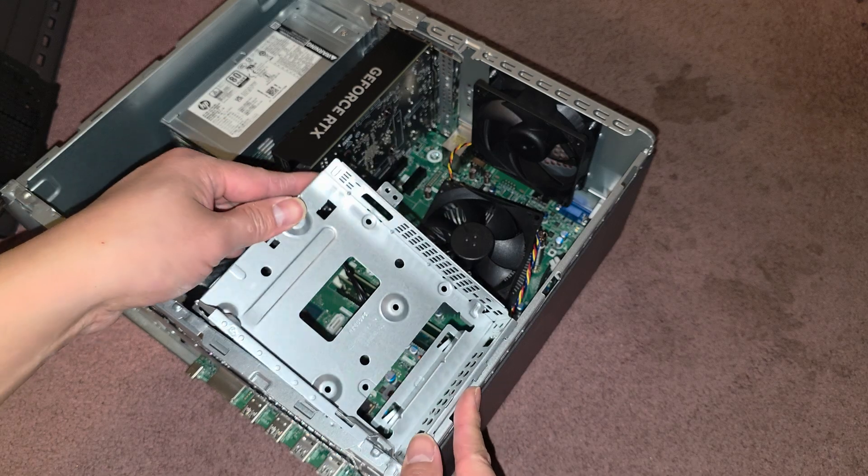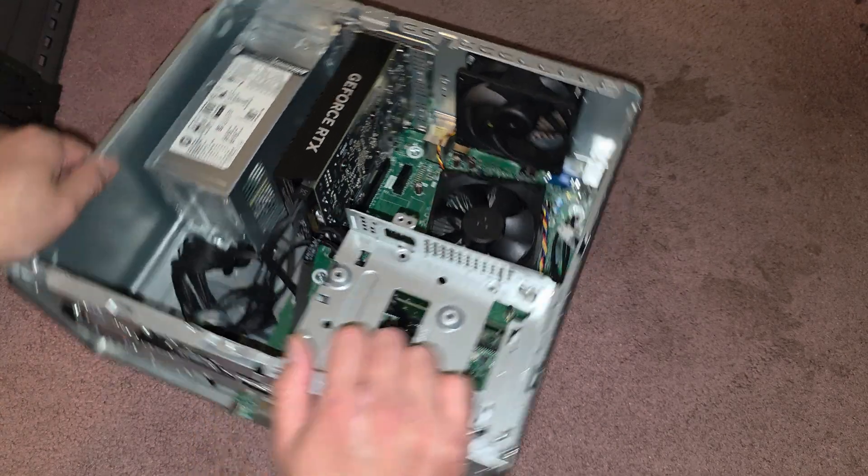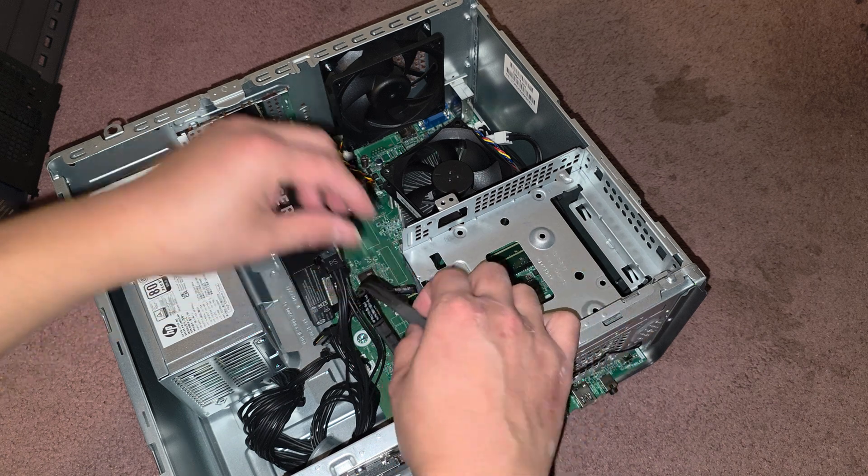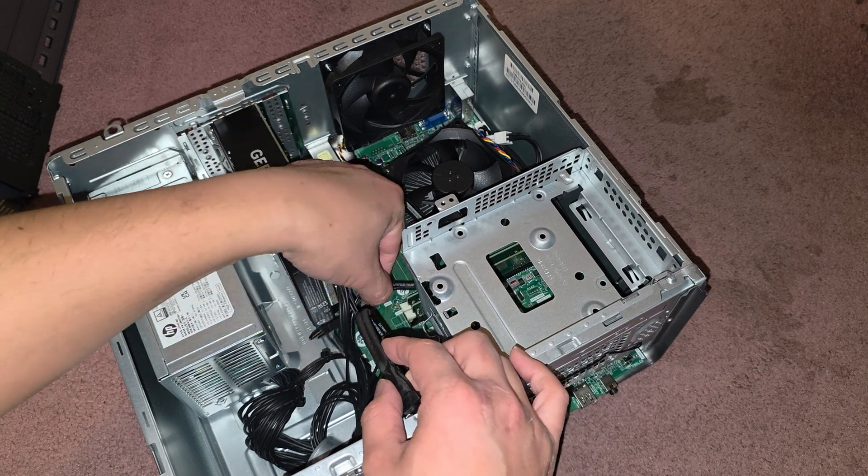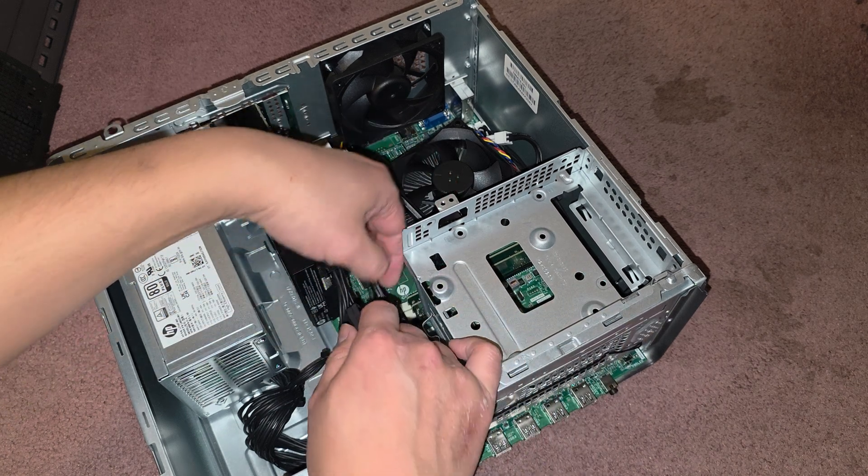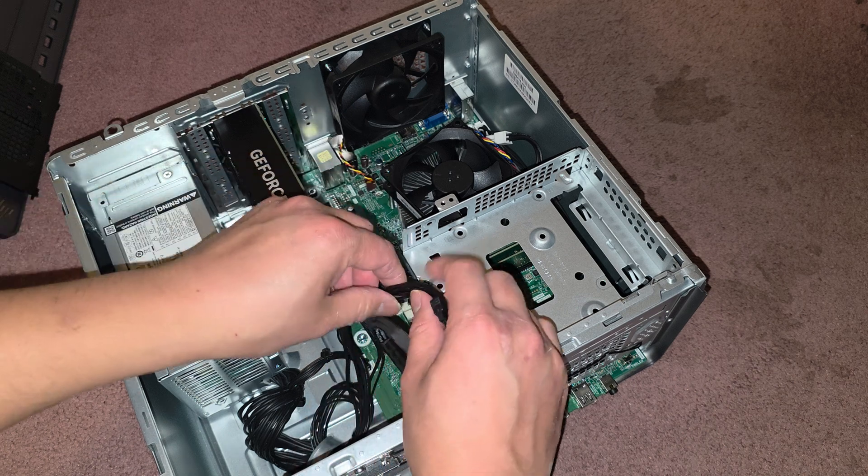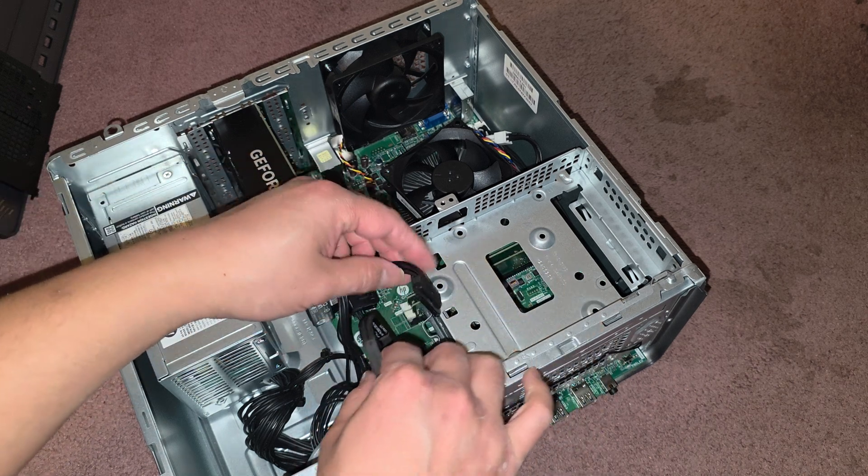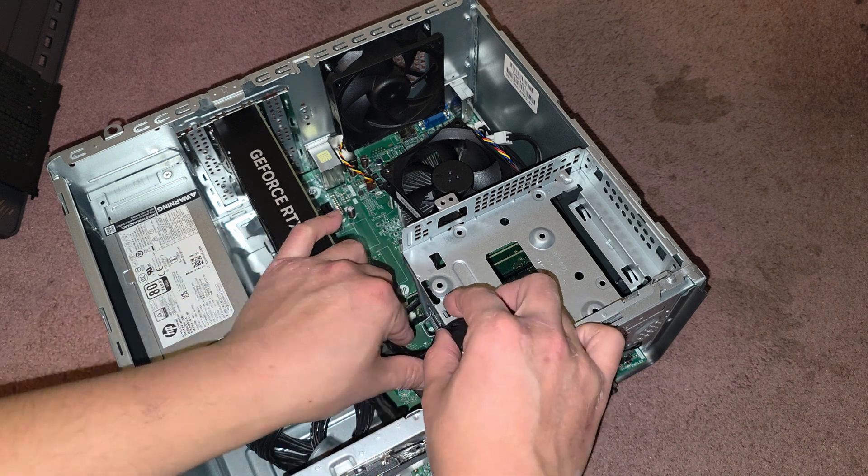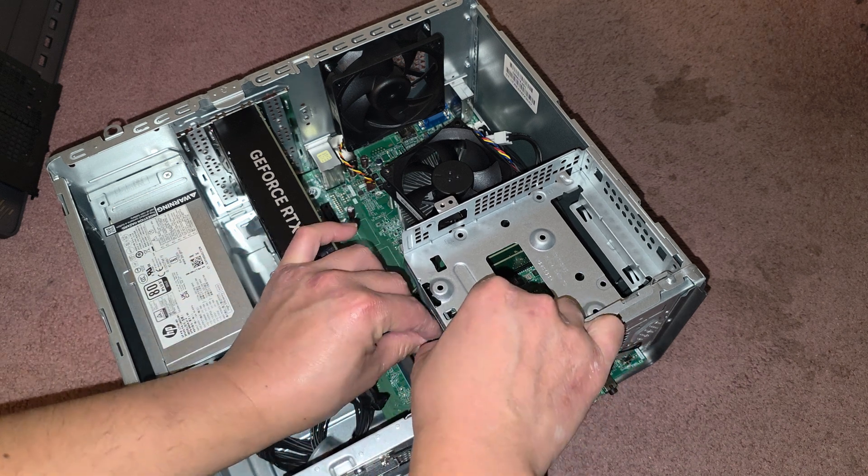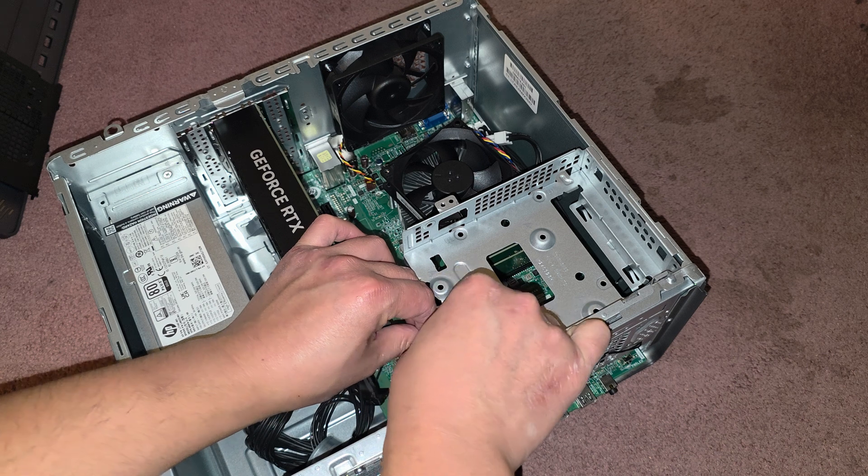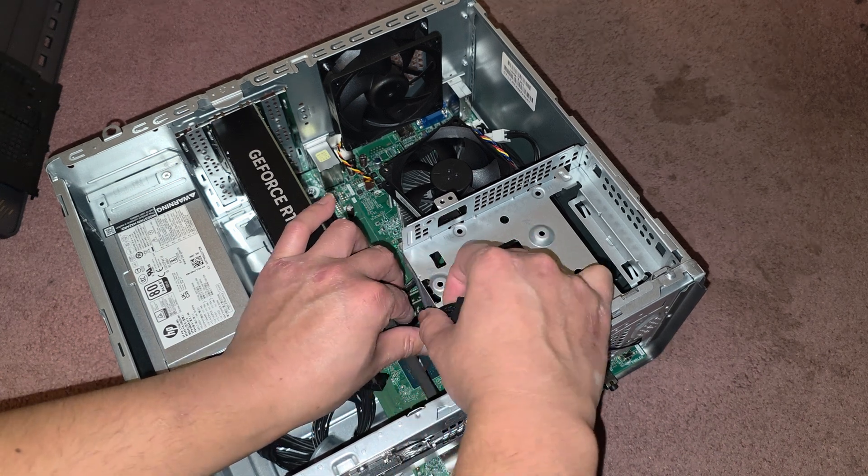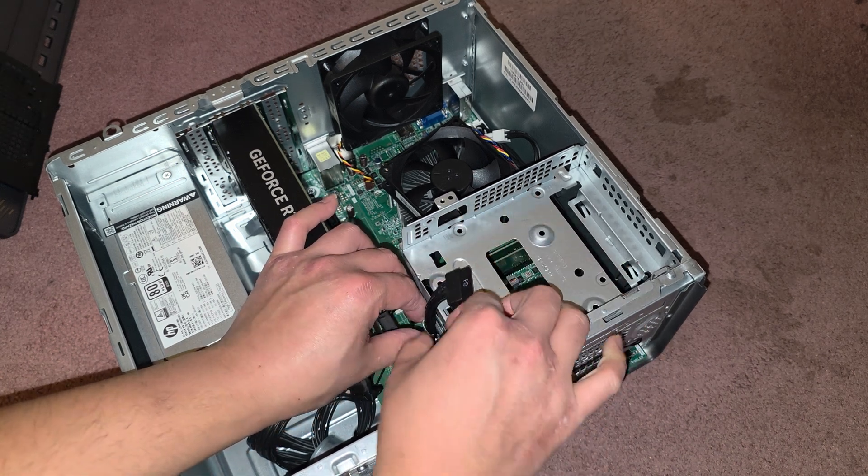So again, you get those three in, then lower this down. Again if you want you can go ahead and put these cables back in there. It's not really necessary, but yeah.